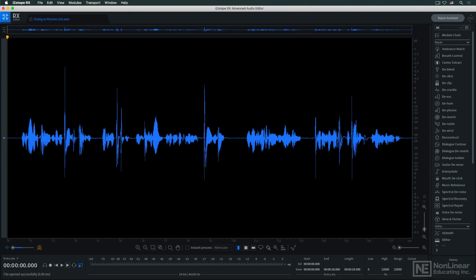Plosives, otherwise known as p-pops, are the low-frequency thumps that can occur on some letters, like P and B, which create a blast of air that shakes the mic's diaphragm.